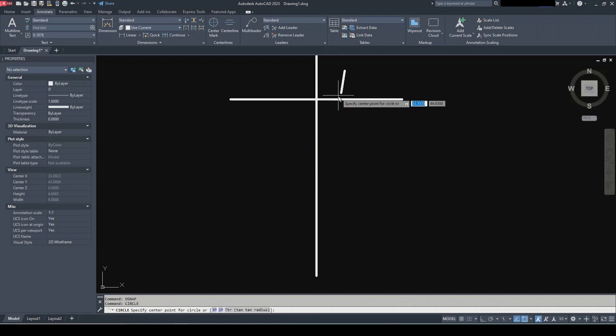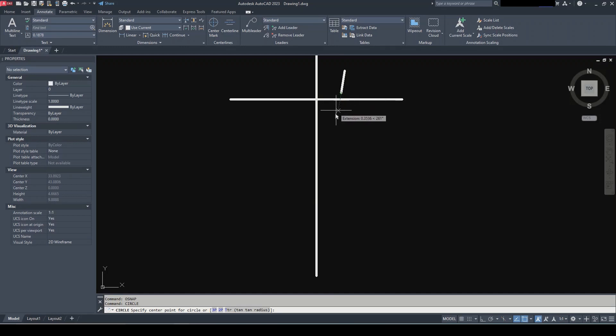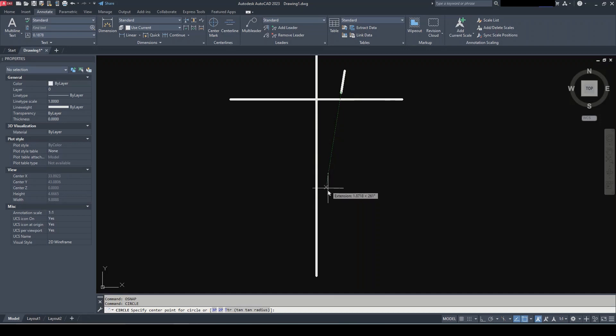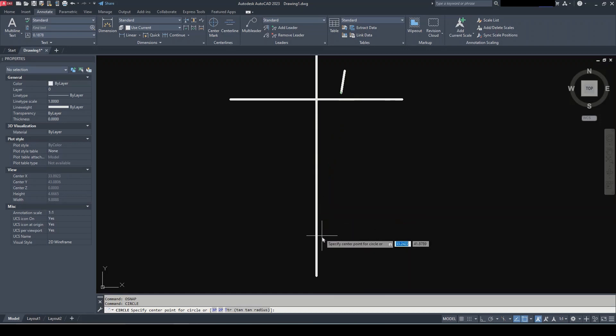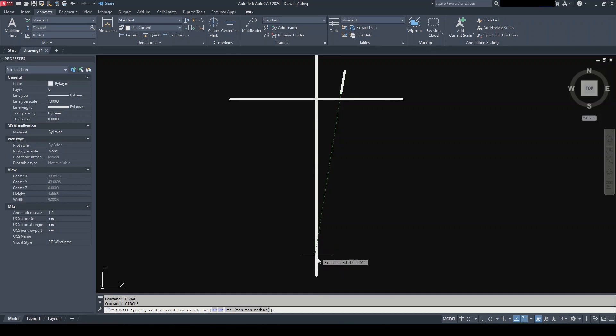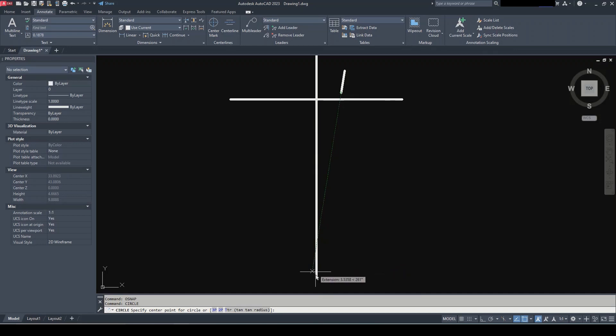And I'm going to hover over the end of the line here and this green dashed line is my extension line, my imaginary extension line. So I'm going to continue that and I'm going to hover over the end of my vertical line as well.